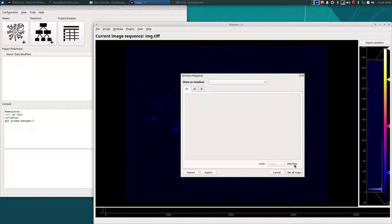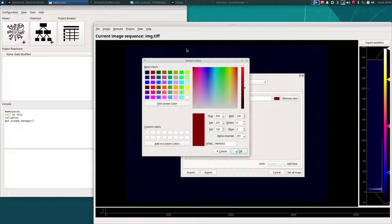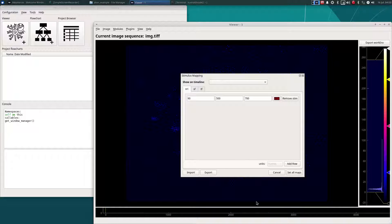You can manually enter stimulus information if you wish. The way you can do that is click 'Add Row' to add a new stimulus period. Give it a name — let's say 90 for 90 degrees — then a start time in frames, end time in frames. You can choose a color, which will be used for visualizing it on the timeline.